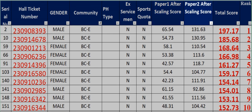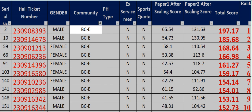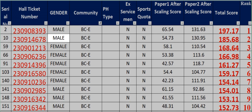Scaling Score, Total Score, Rank. 2-3-0-9-0-8-3-9-3 Male BCE N N 65.54 131.63 197.17 Rank 1. 10 2-3-0-9-1-4-6-7-8 Male BCE N...